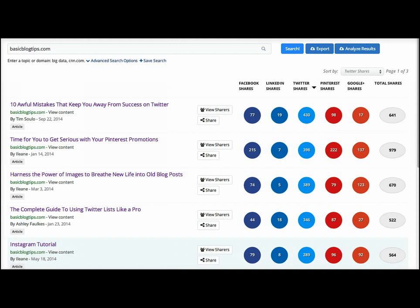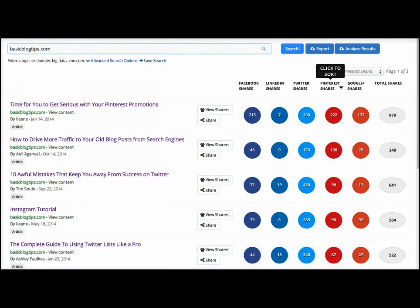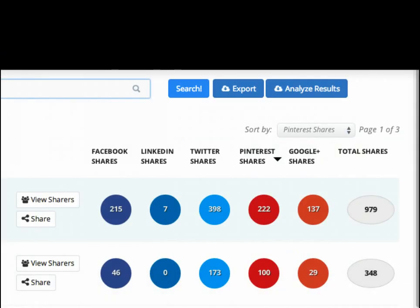This way you can sort by any column. For example, I like to sort by Pinterest to see. Now I know that this post was about Pinterest, so I'm not surprised that it has the most pins on my blog over the last year.